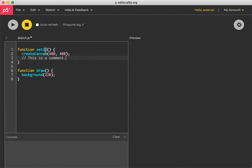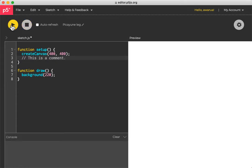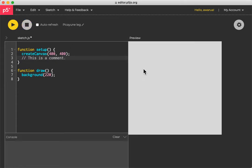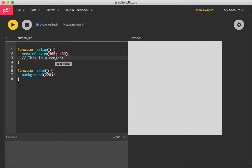And one of the really cool things about the editor is if you press the play button here, you'll see the output from the sketch immediately on the right hand side. And you can even click this little button here, auto refresh, and any changes you make will update automatically.